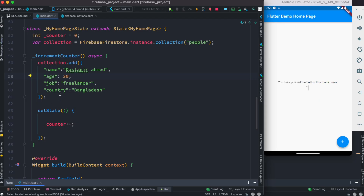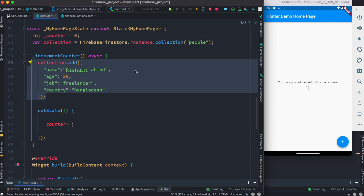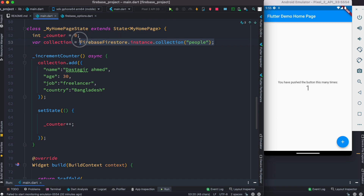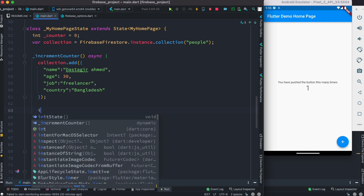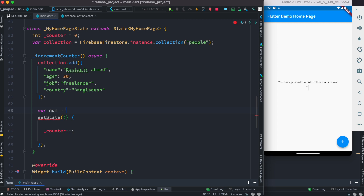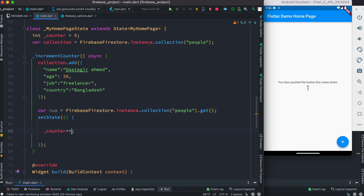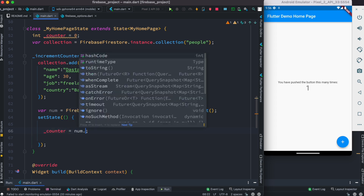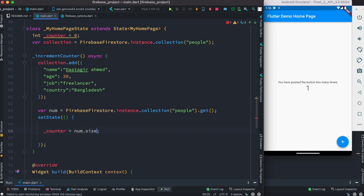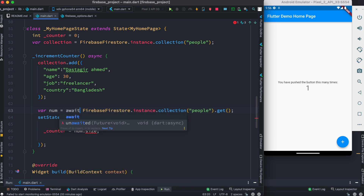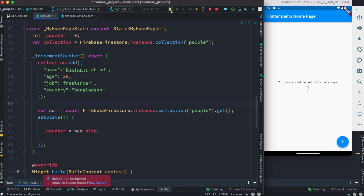Now we want to do one cool thing: after adding data, we want to get the total number of documents added to our Firebase collection. First, we'll copy the collection reference, and right after the add call we'll create a variable called 'num'. We call .get() on it to retrieve all documents from the collection, then access the .size property from the 'num' variable. If it doesn't get recognized, add await and you're good to go.